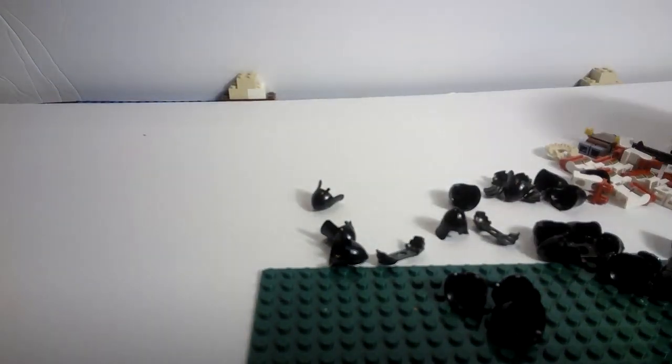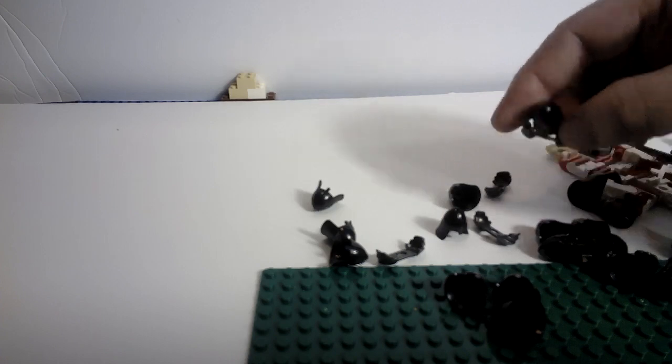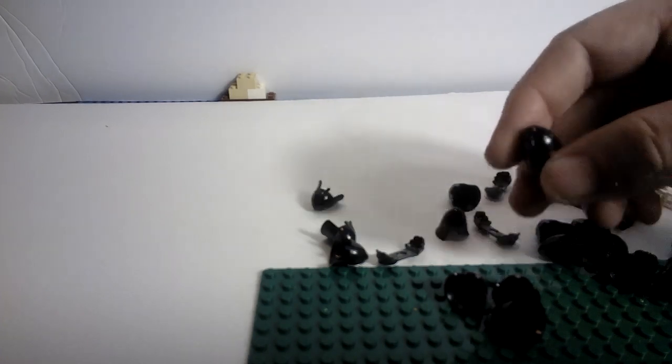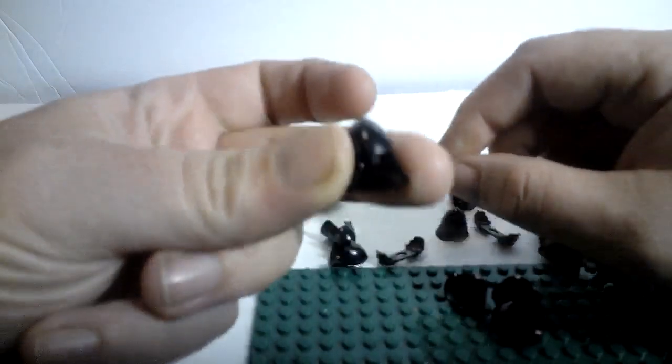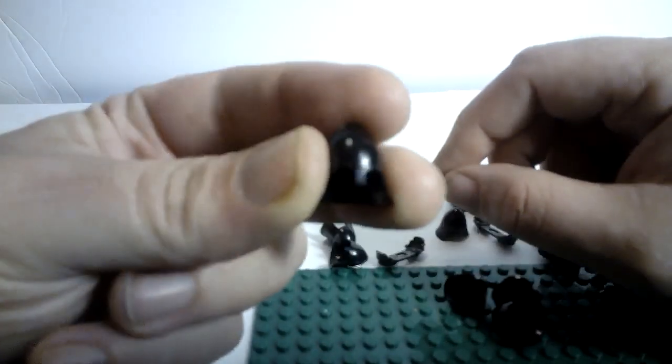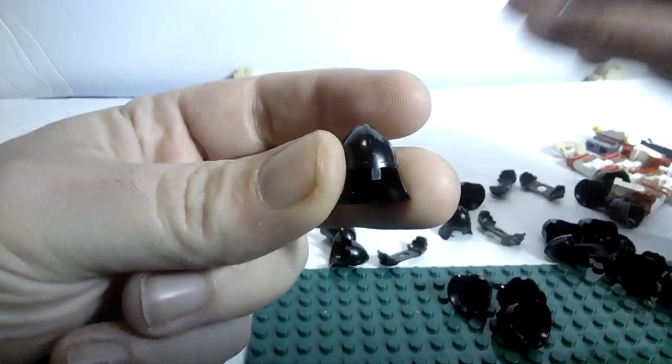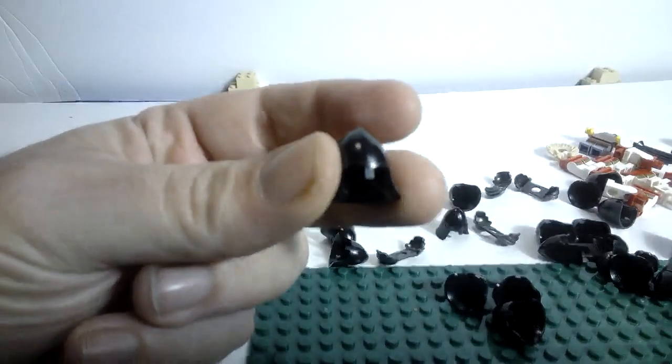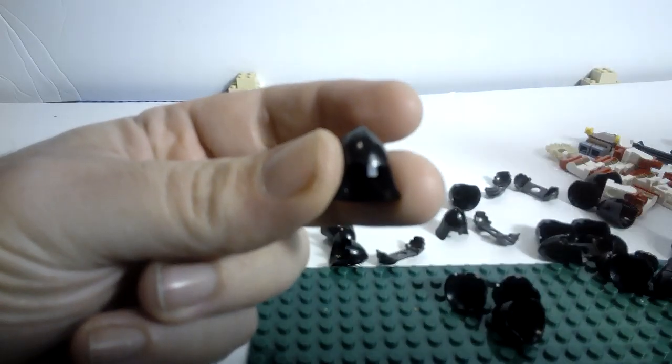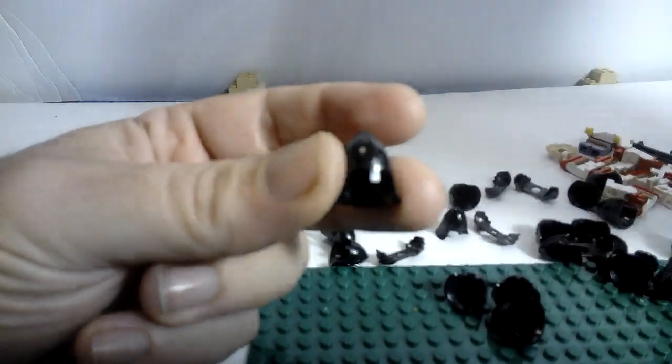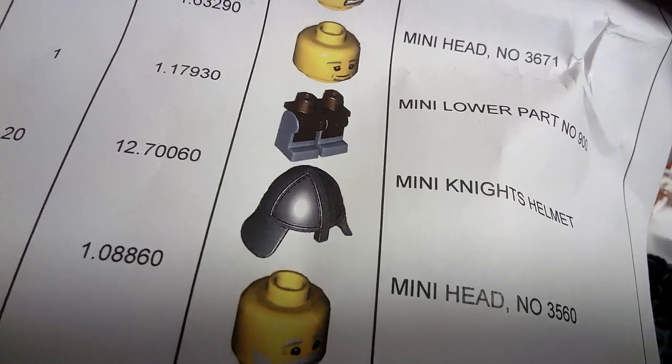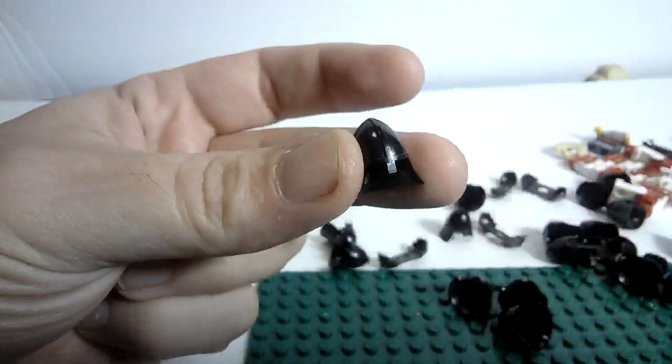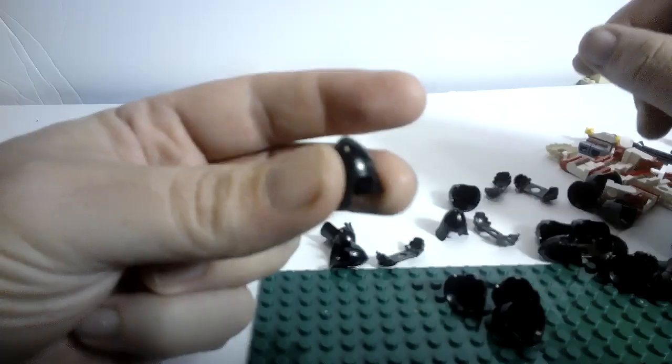Now, this is where LEGO kind of goofed. These were supposed to be silver, and I ordered 20 of them. You can see here they were supposed to be silver. I don't know how well you can see that, and they sent me black ones.